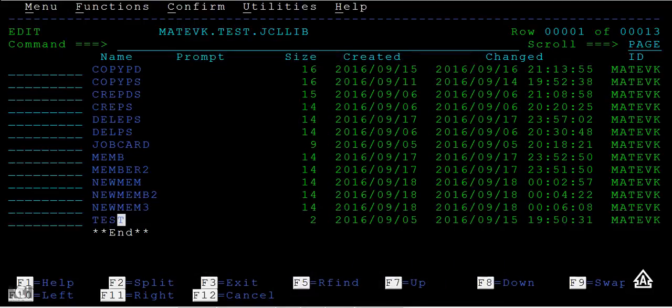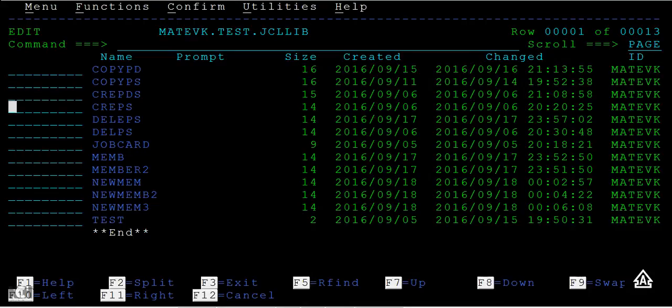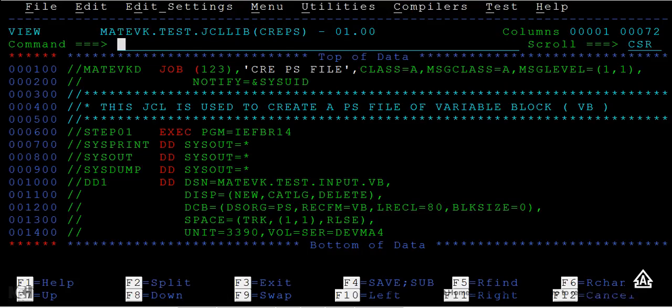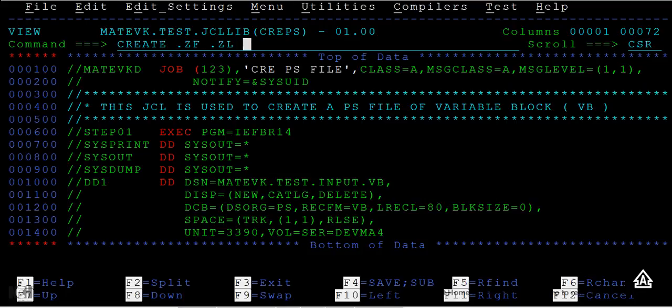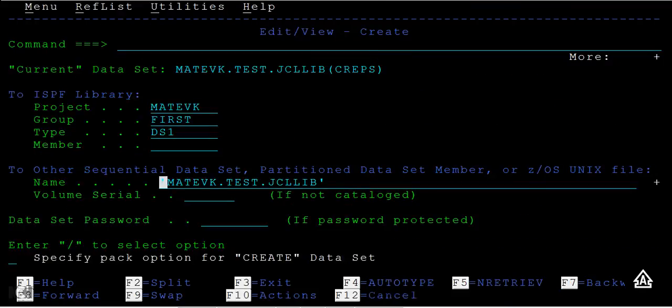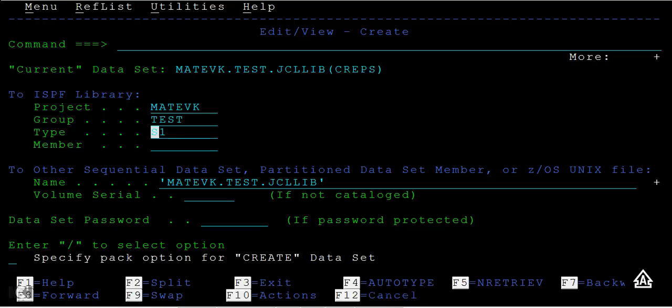Now we'll see another way of creating a member. I will type create.ZF.ZL and here you can give a new PDS name, something called PROCLIB.